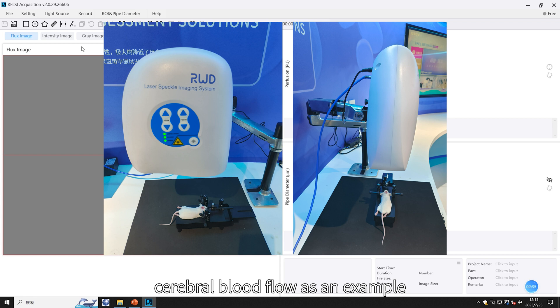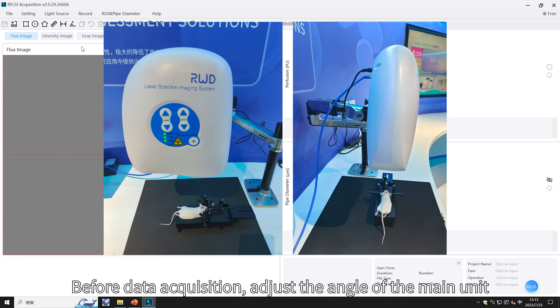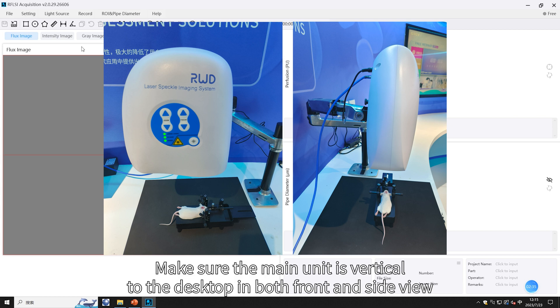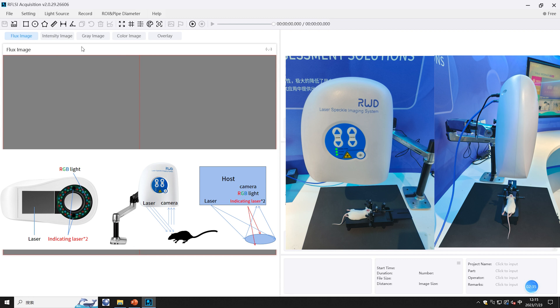Next, we will demonstrate the operation of the software by observing cerebral blood flow as an example. Before data acquisition, adjust the angle of the main unit to make sure the main unit is vertical to the desktop in both front and side view, because the imaging laser is illuminated from one side at an angle as shown in the figure.